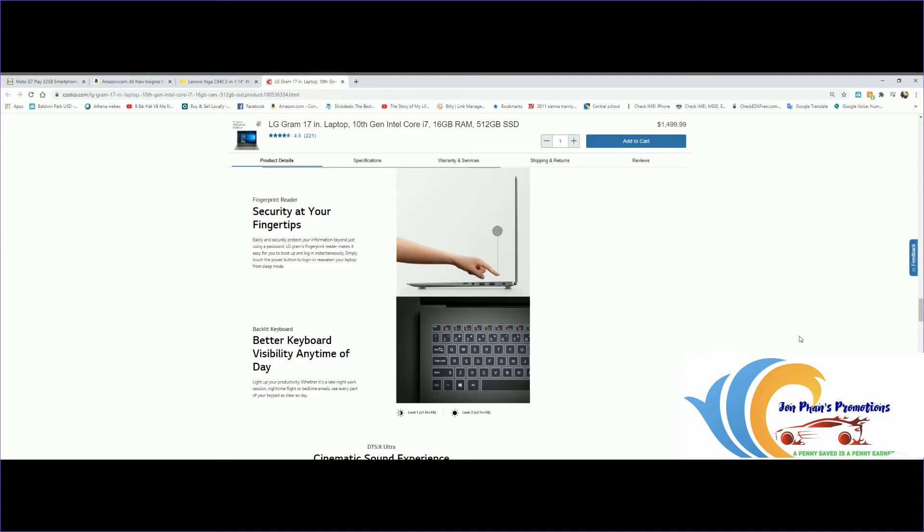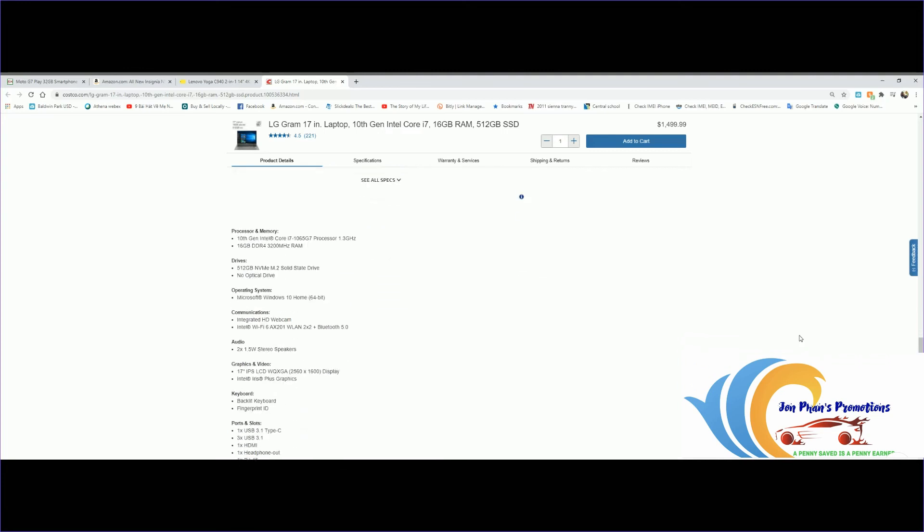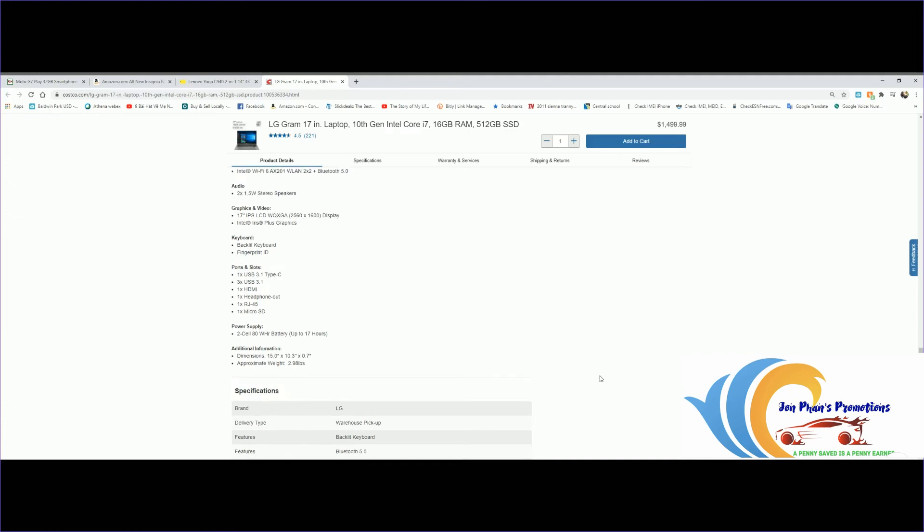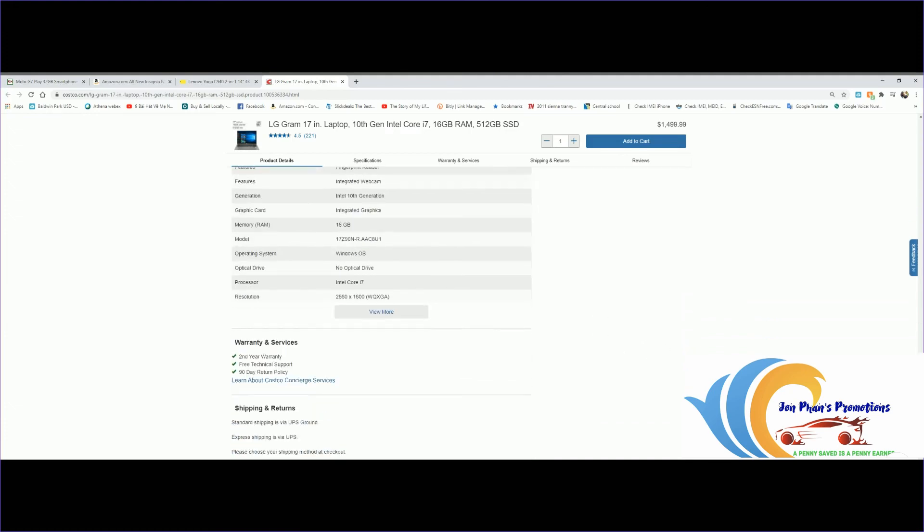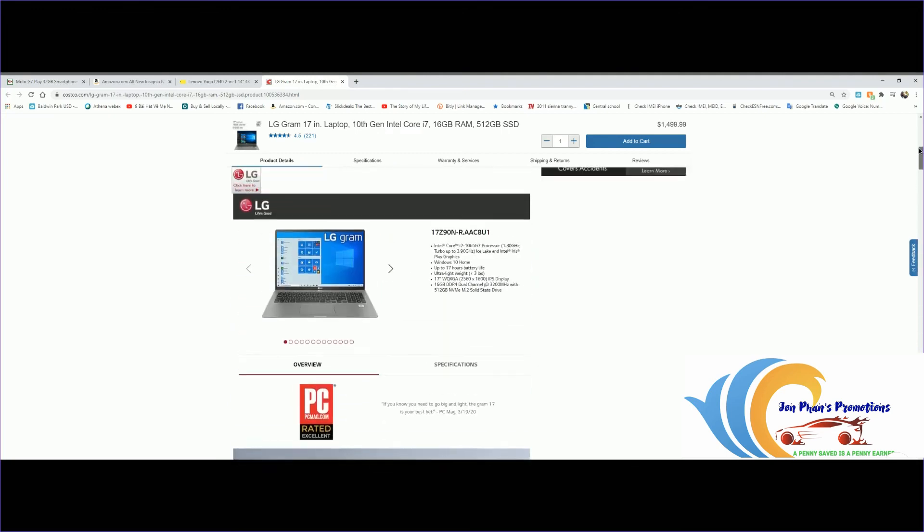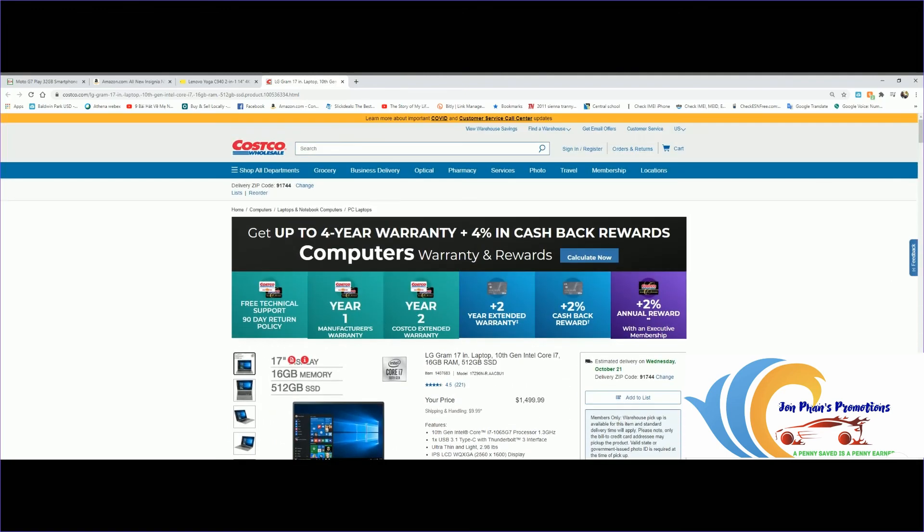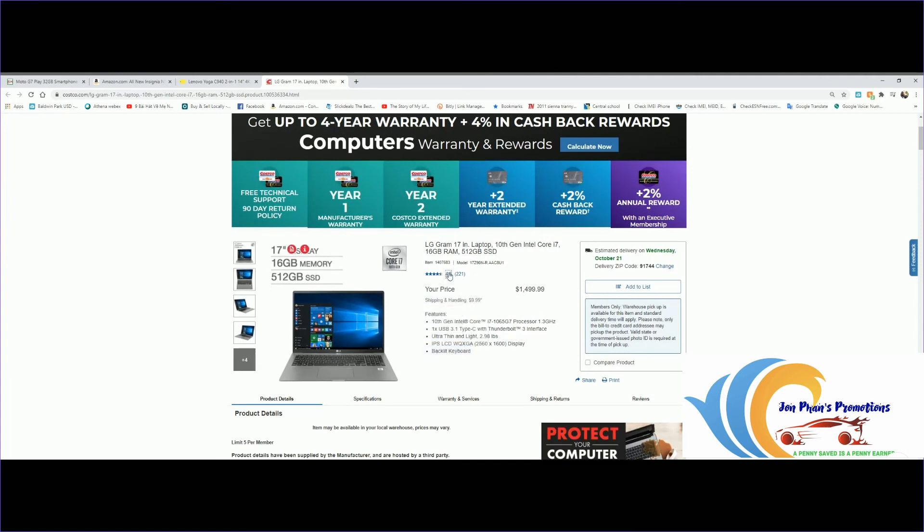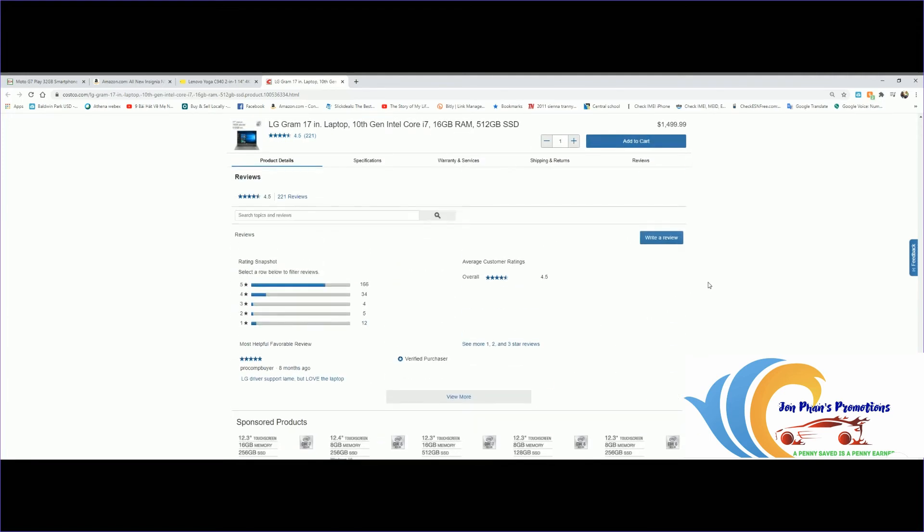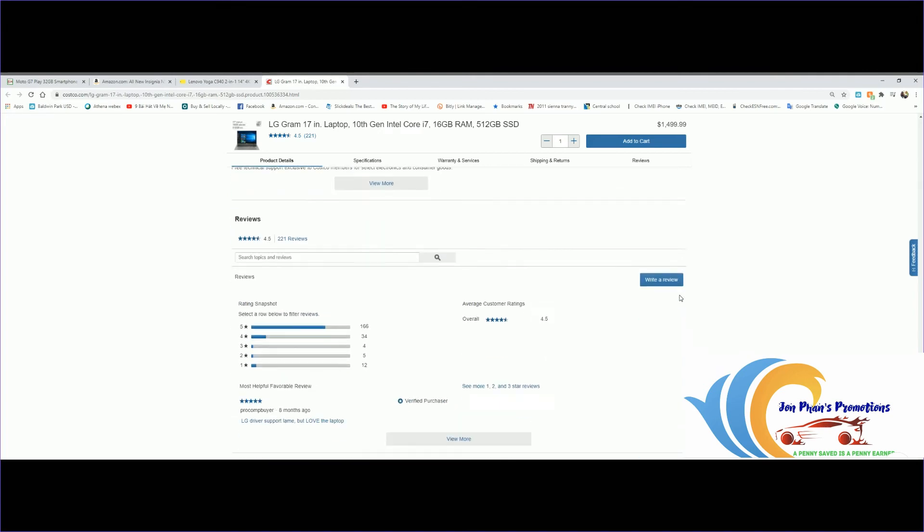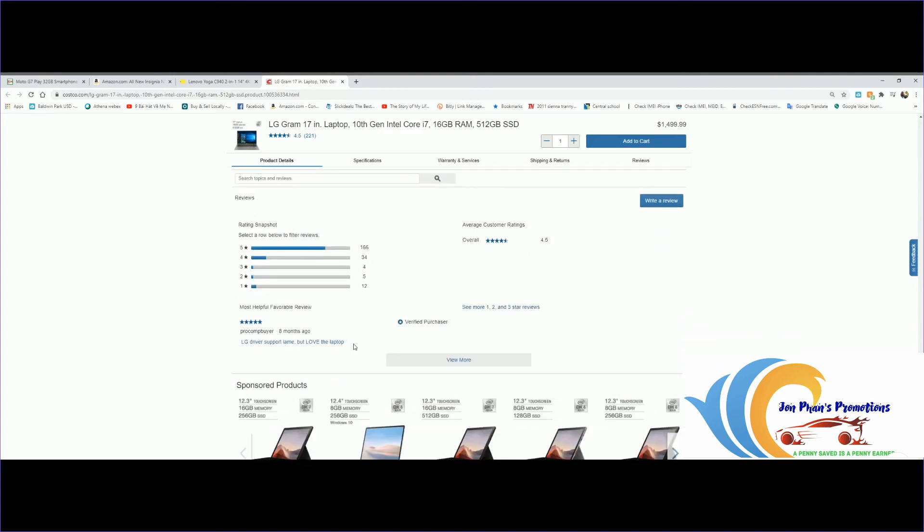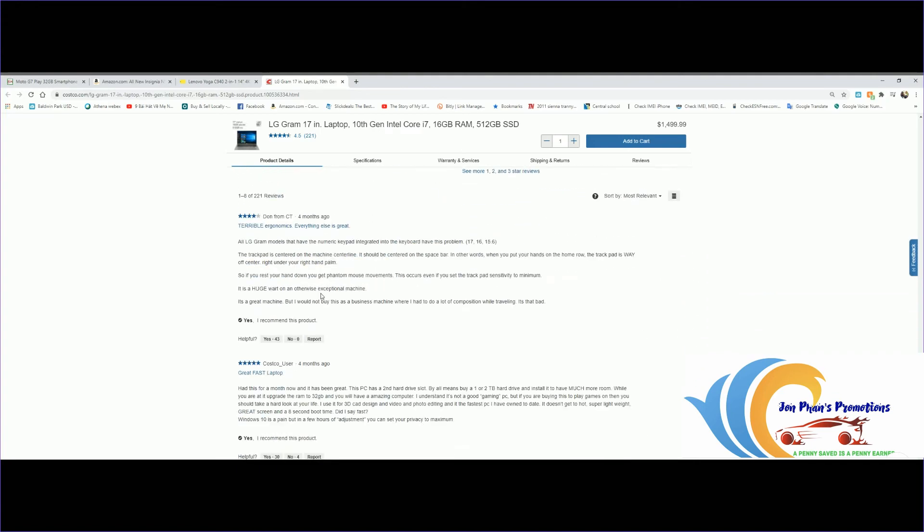CPU latest 10th generation, USB Type C, military grade, fingerprint. Here's more specifications. Let's check out some of the reviews and see what customers are saying. This one's 4.5 out of 5, not bad at all. This review from eight months ago says LG driver support lame but love the laptop.